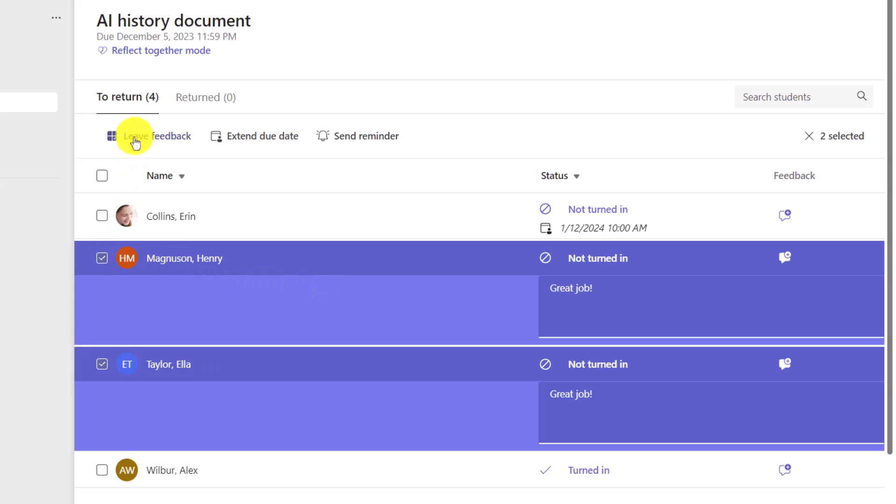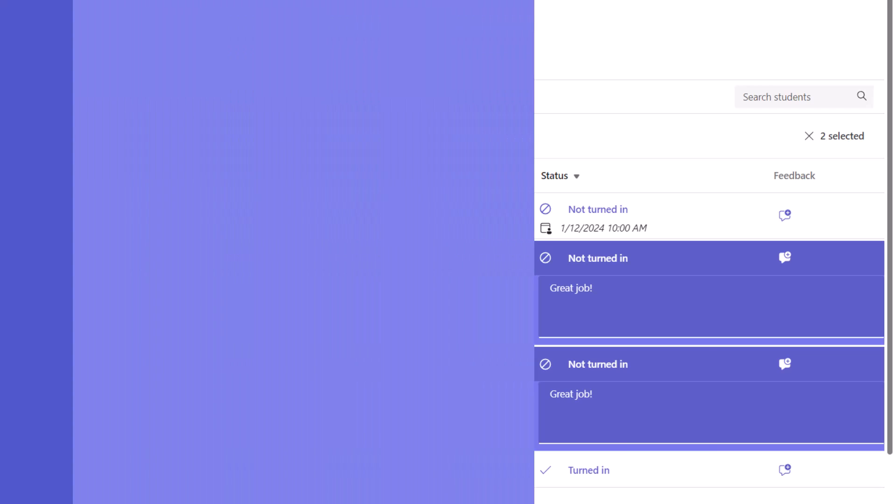The leave feedback and extend due date are on public preview rolling out globally right now. So if you don't quite see it, you should see it in a couple days in early January.